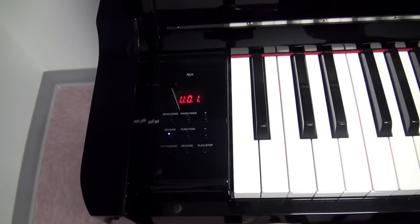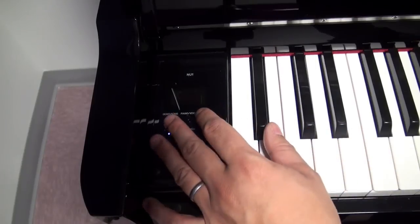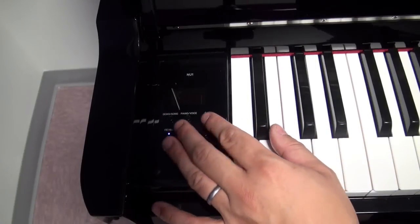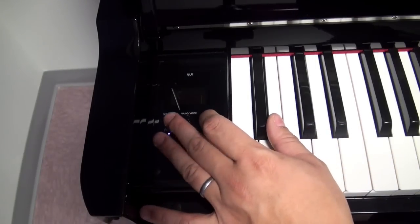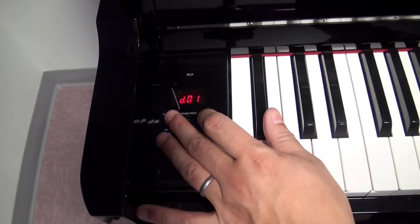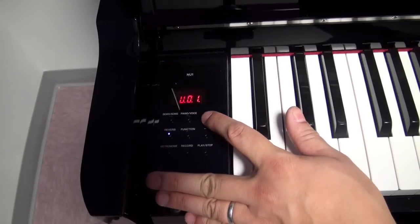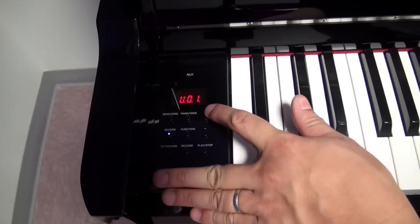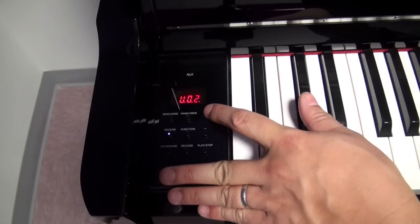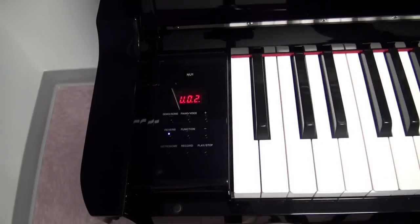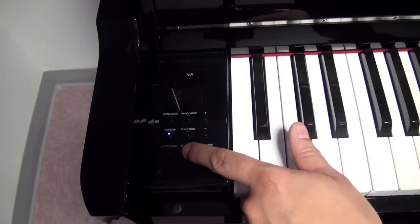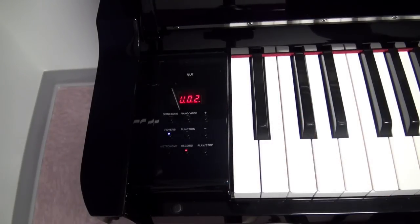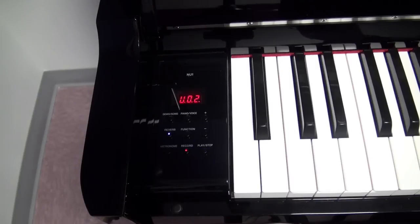If you want to save that recording and just record onto a different track you can push the demo song button and go to user one and then push the plus button to change to user song two and record on that track the same way that you recorded onto user song number one.